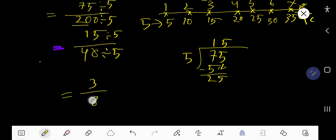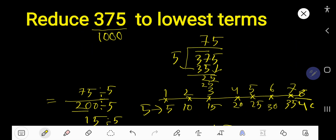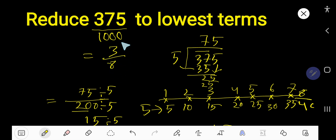This is the simplest form, reduced or lowest term for this fraction: 3 over 8. You can say 3/8 is the lowest term, reduced form, or simplest form.